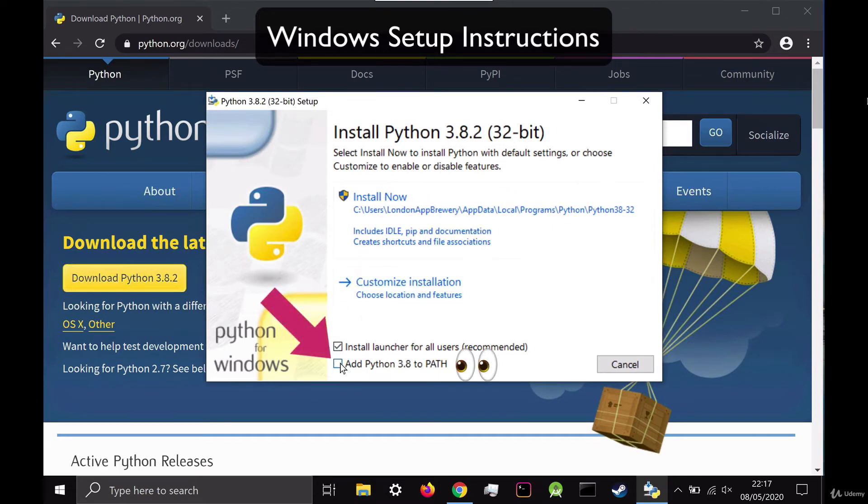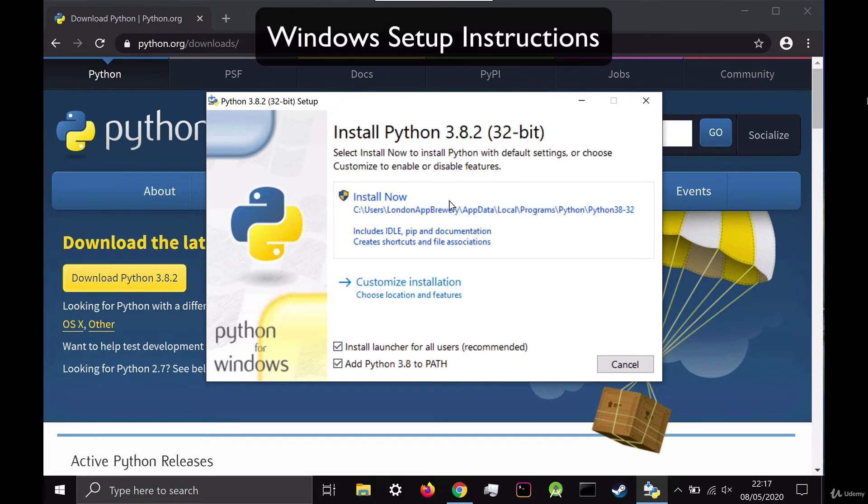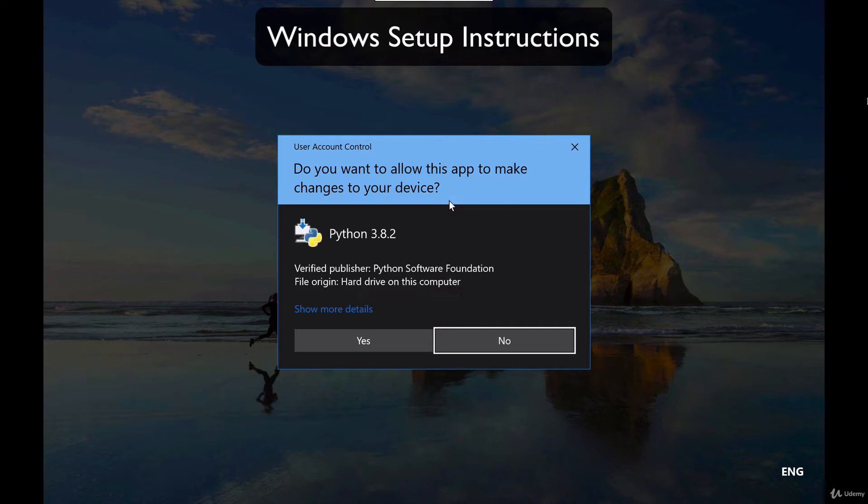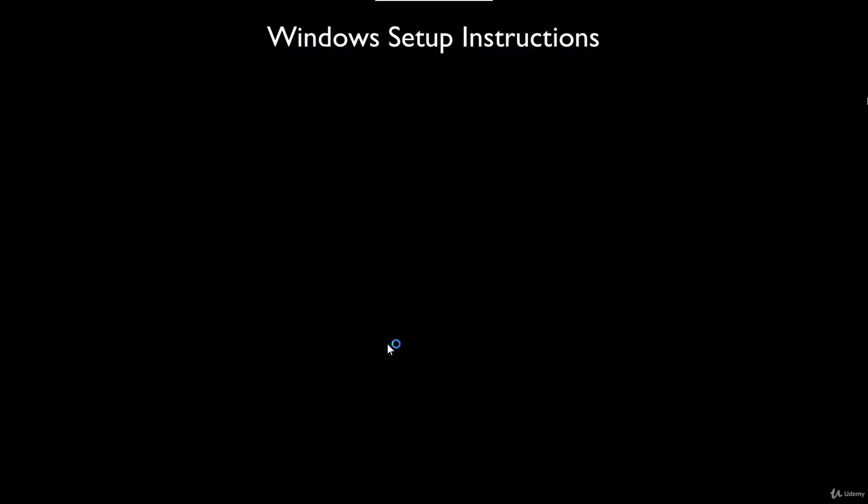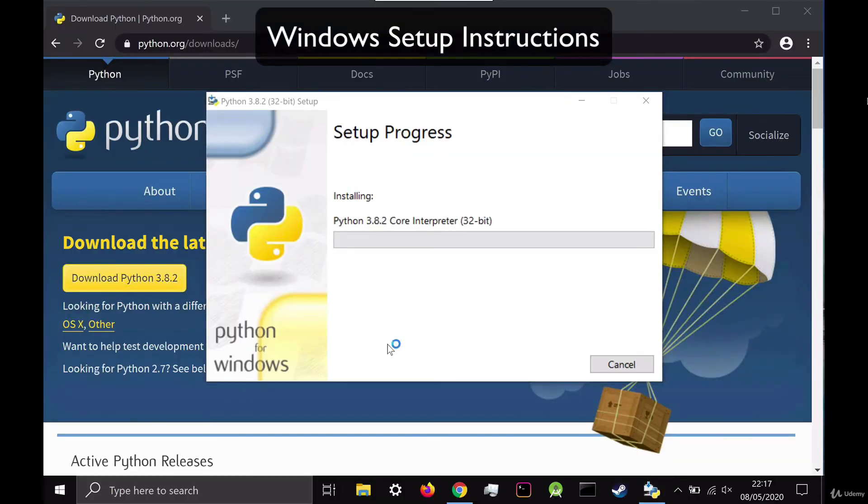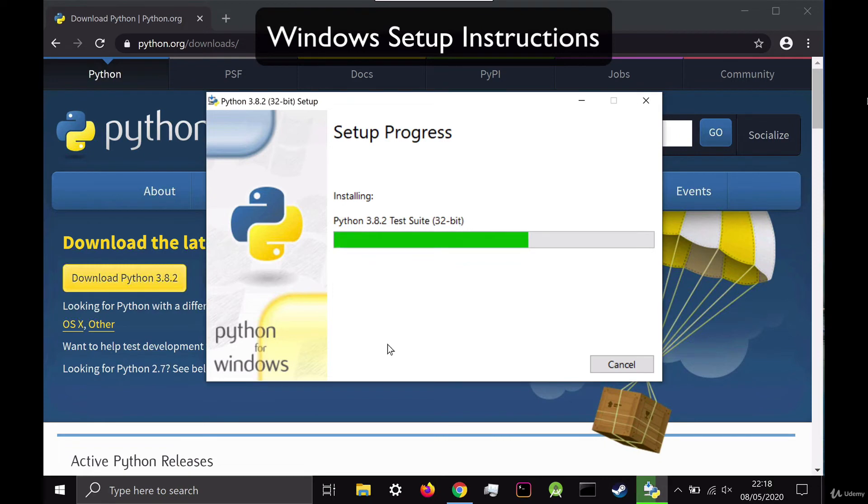Go ahead and make sure that the checkbox for add Python 3.8 to path is checked, and then leave everything else as it is and click on install now. And make sure that you have admin privileges while you're installing. So you have to be logged on as the administrator and say yes to any of the prompts.